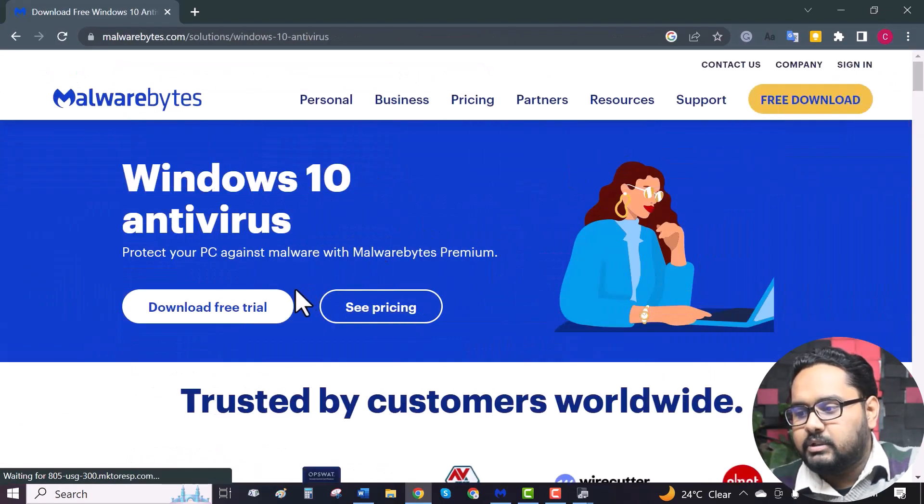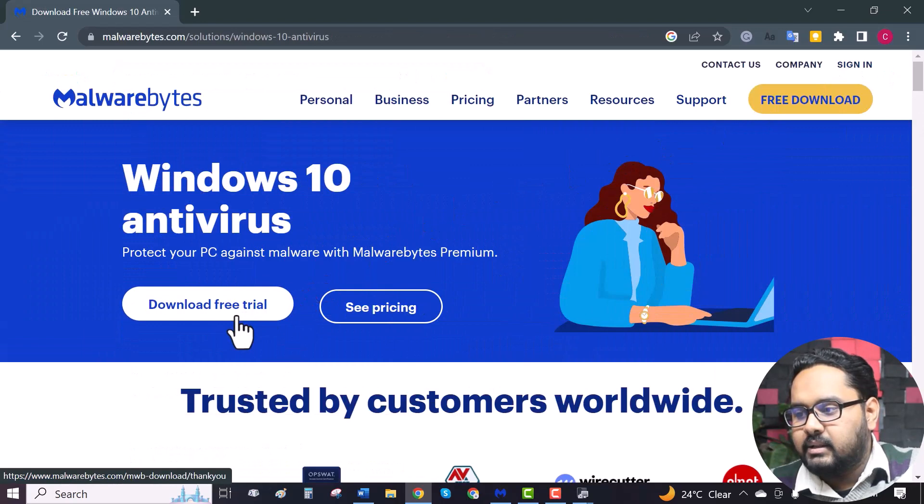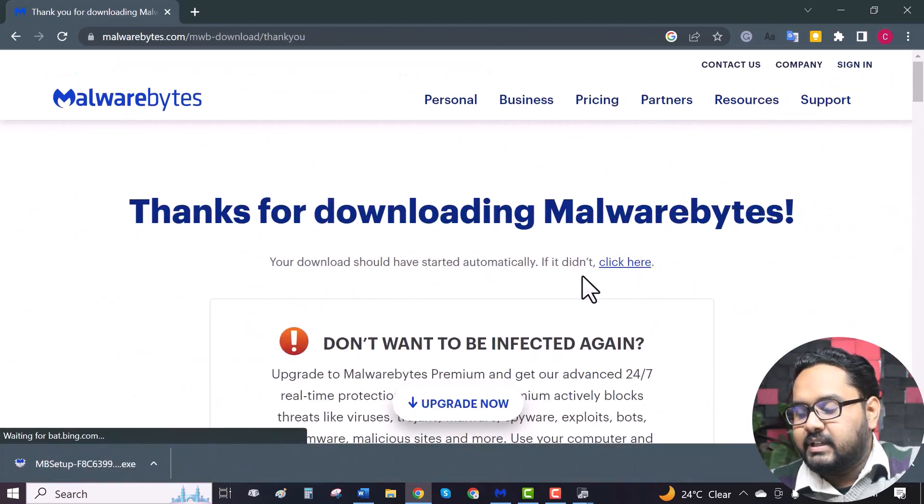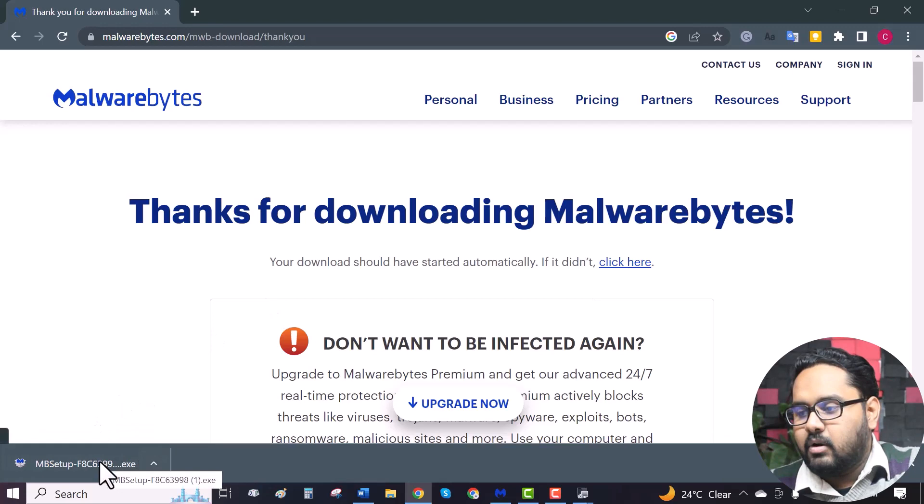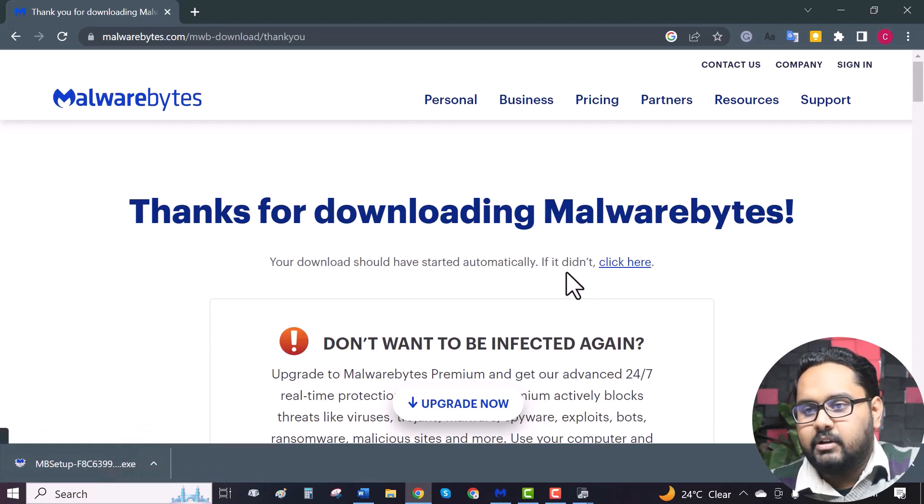Click on download free trial. As you can see, the file has been downloaded. Now click on it and your installation will begin.